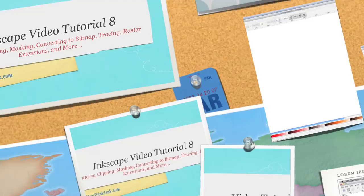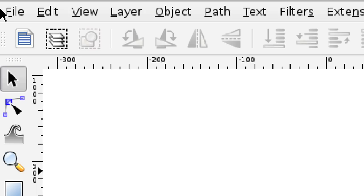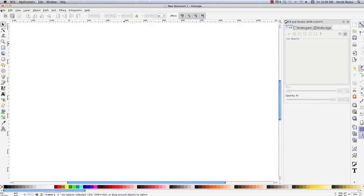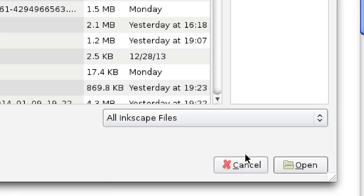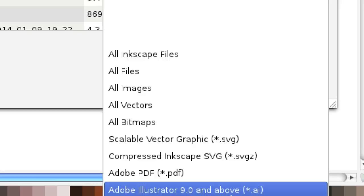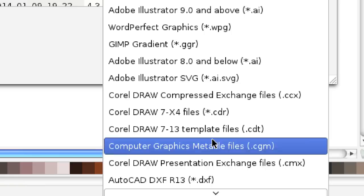Here we are inside of Inkscape. Since we're going to be doing a lot of things with bitmaps in this tutorial, let's talk a minute about how we import bitmaps. Go into File, come down to Import, click on that, and you're going to see all of the different types of files you can use — SVG, PDF, Adobe Illustrator, GIMP gradients, bitmaps, PNGs, text, JPEGs — pretty much anything you can ever imagine.